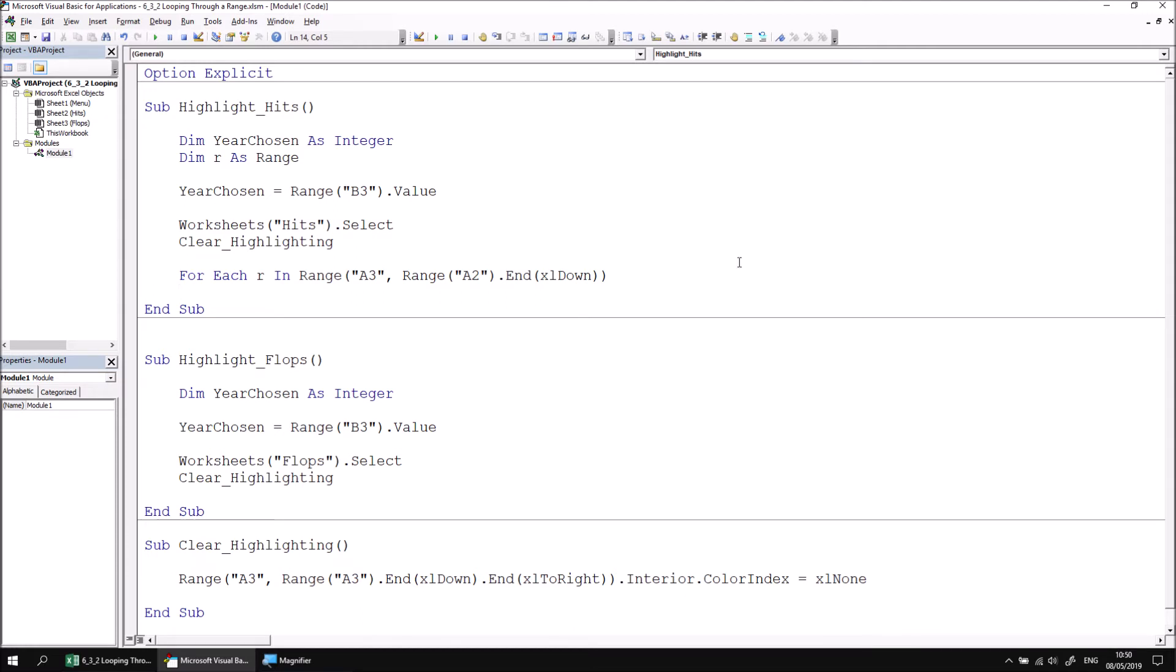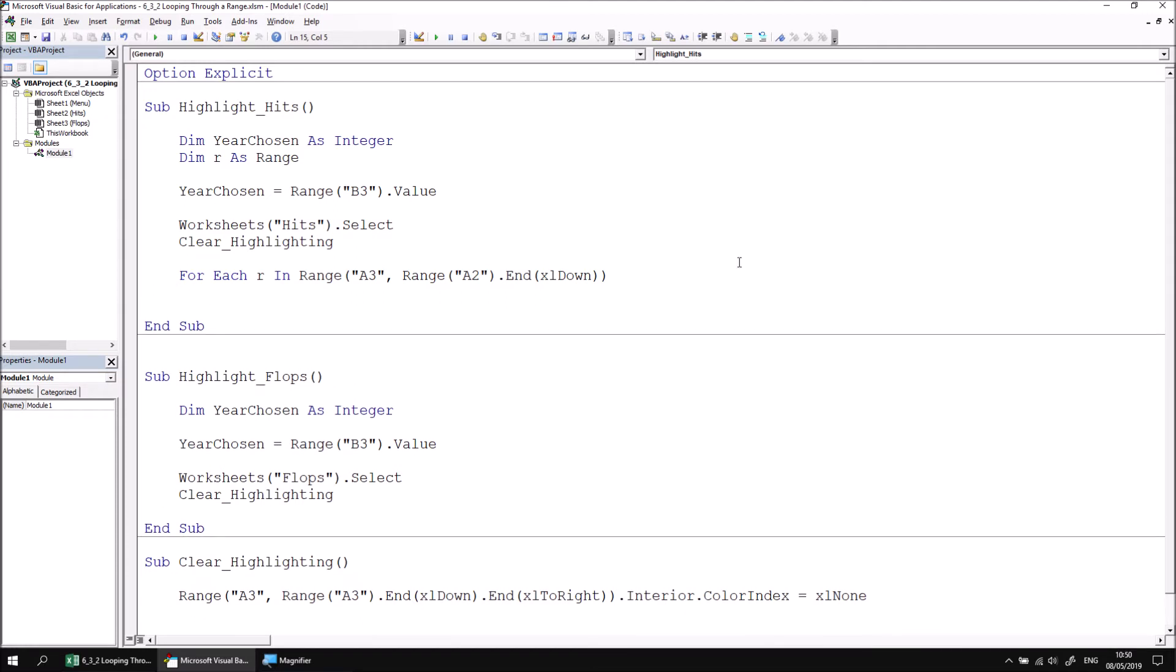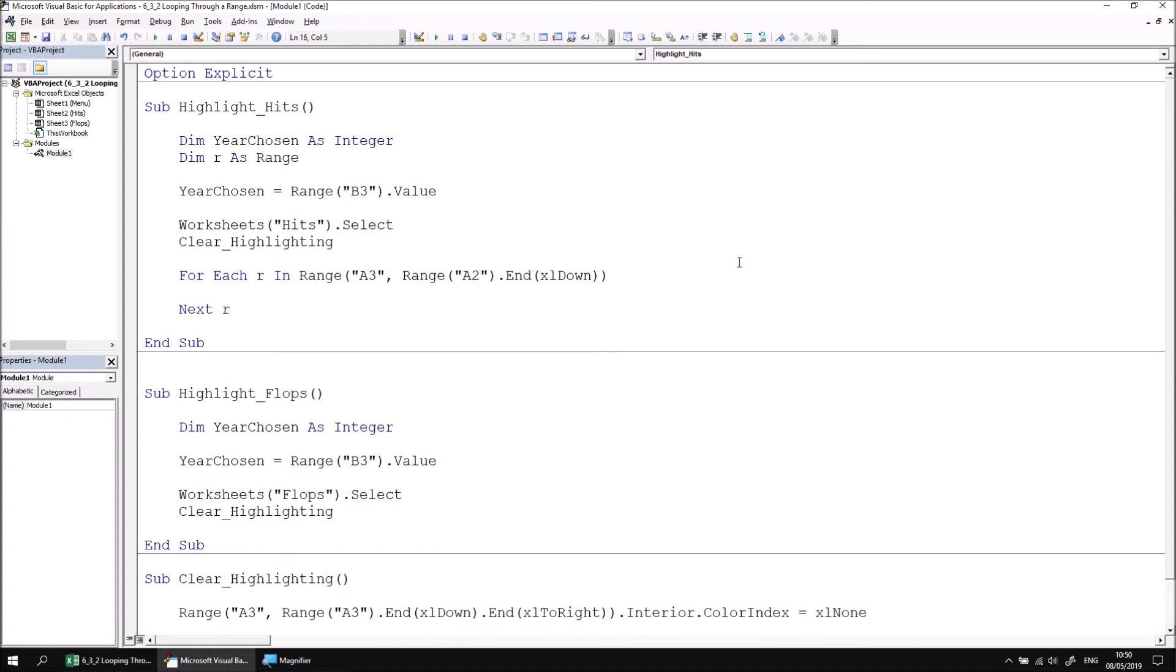To tell the loop to move on to the next cell, we can either just write the word Next, or you can optionally include the name of the variable, so Next r. Now that we've configured the loop, we can refer to each individual cell in the list using the range variable.